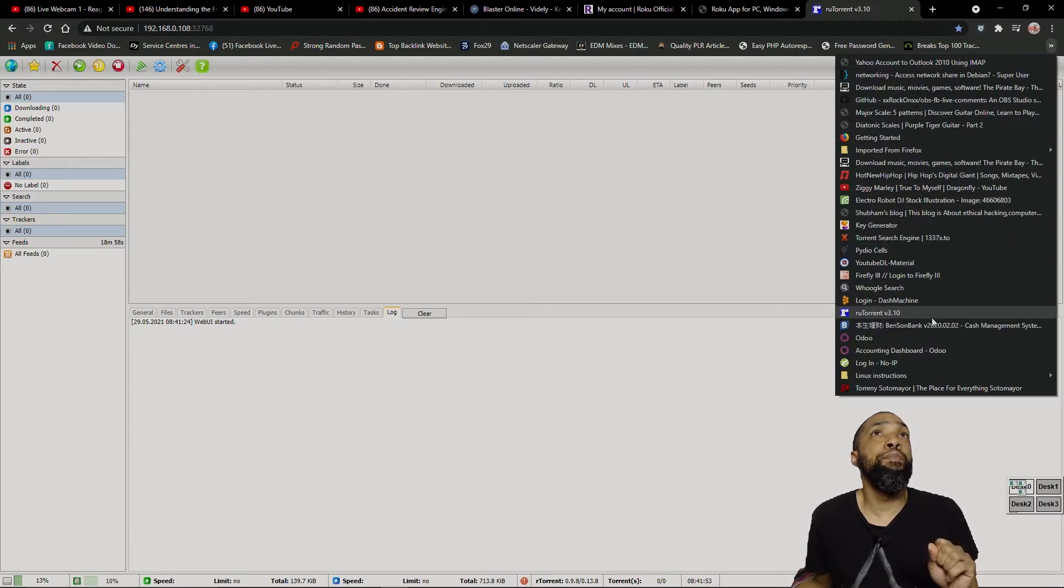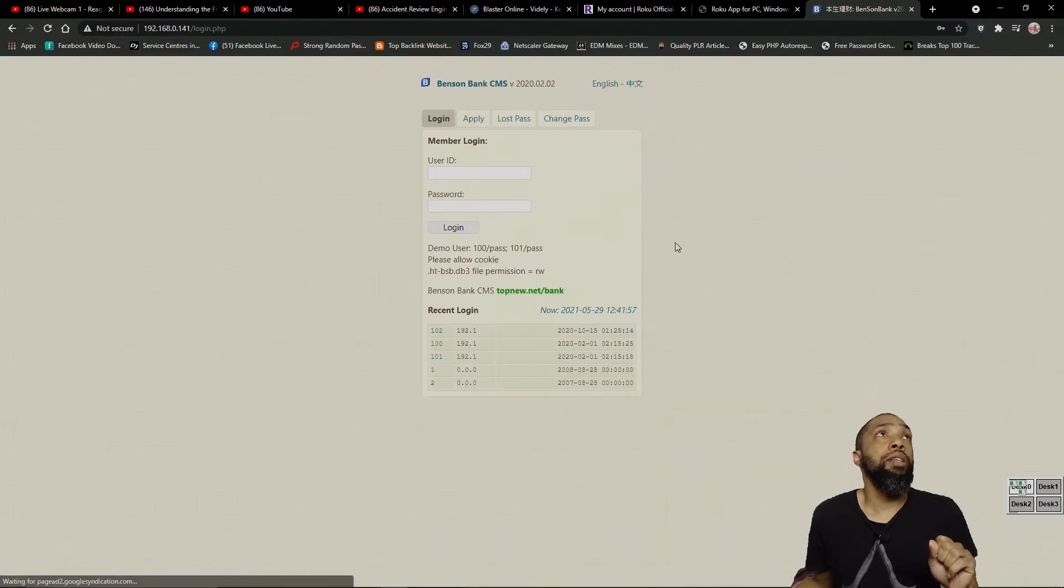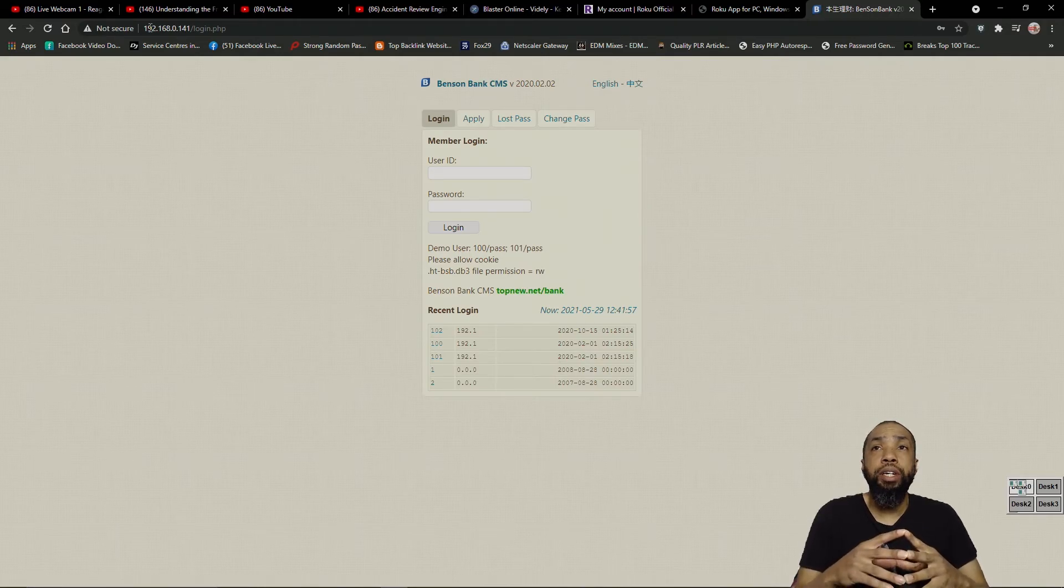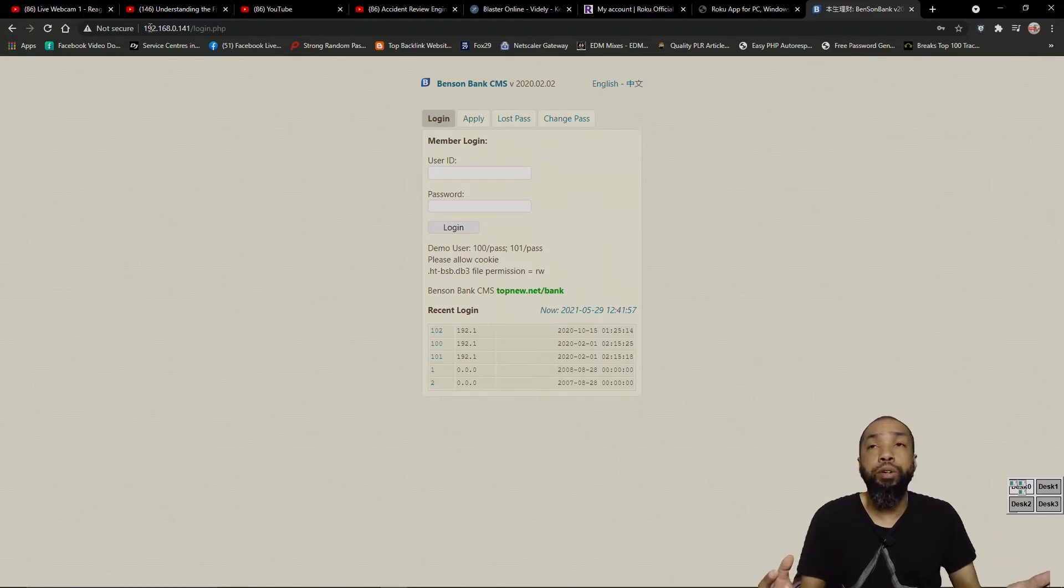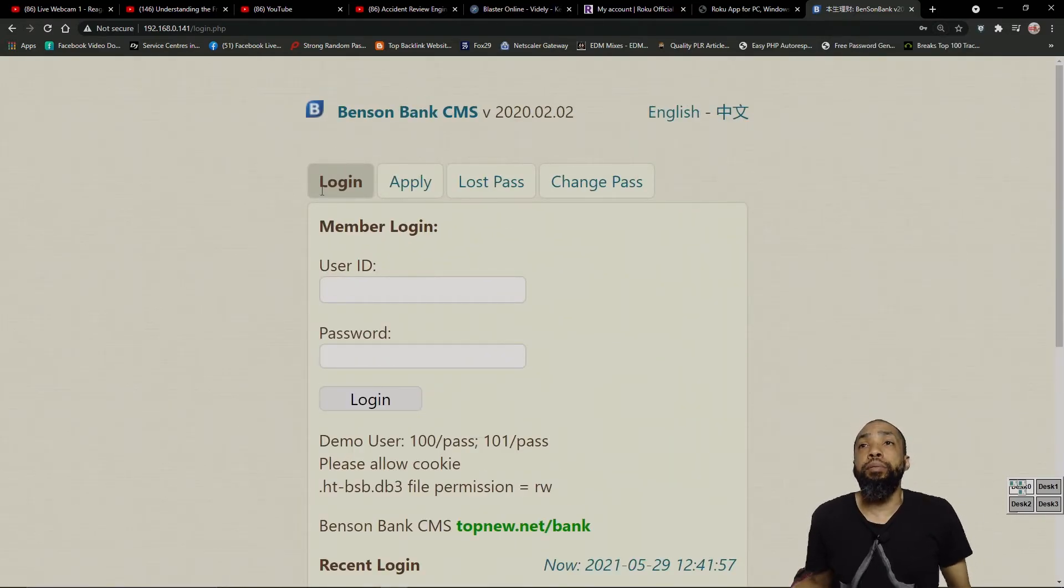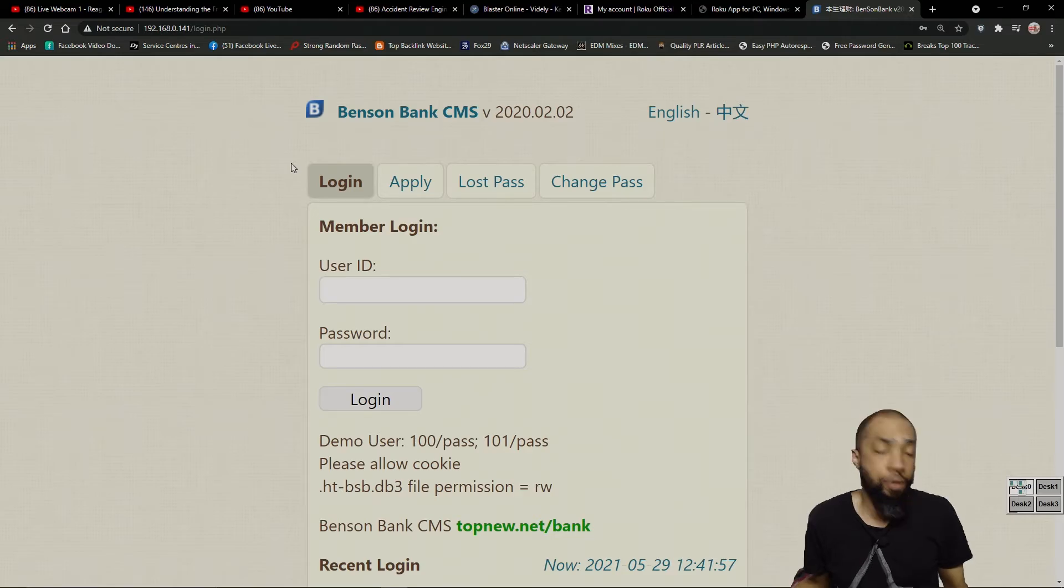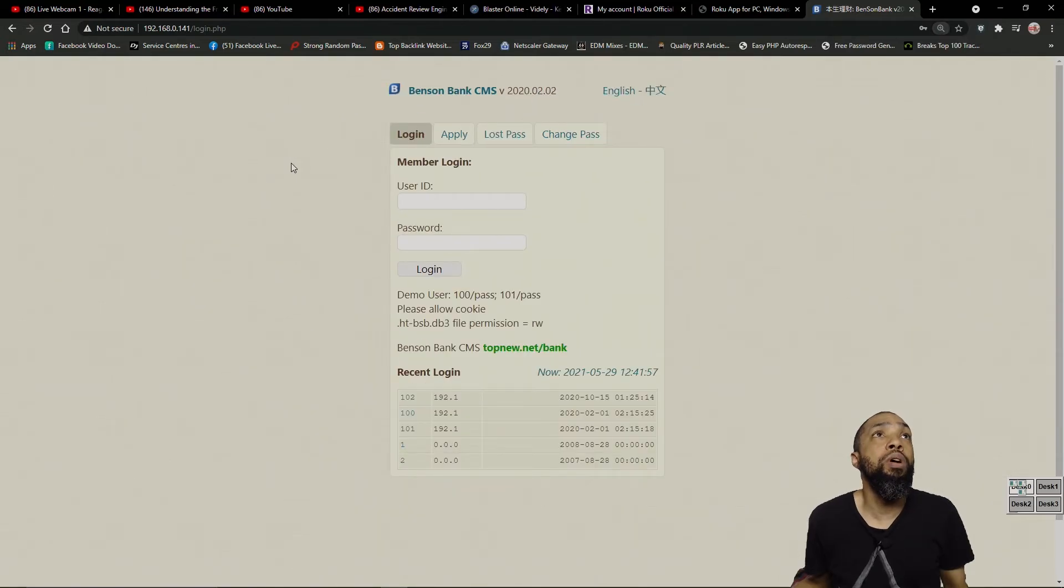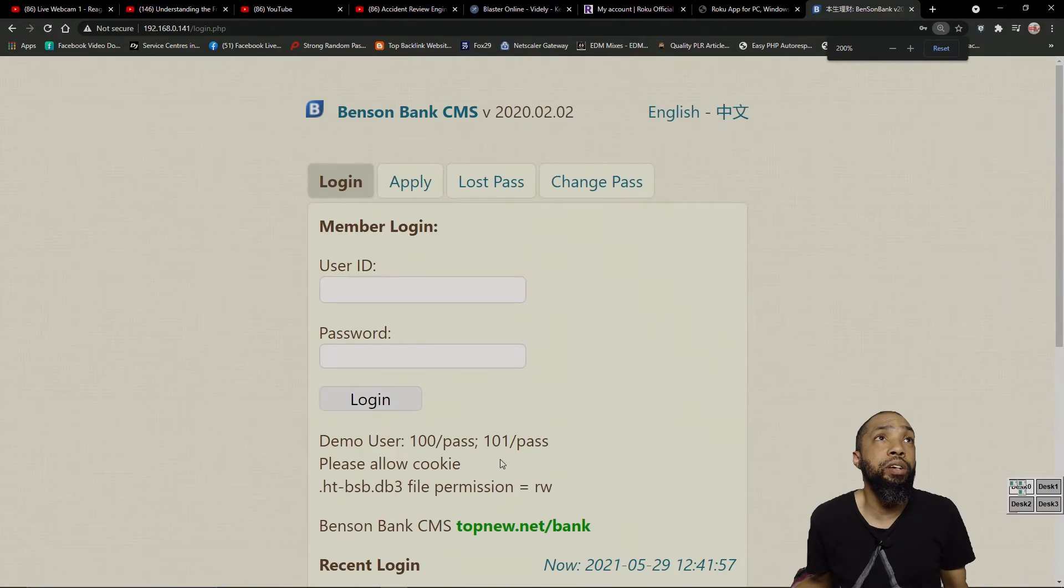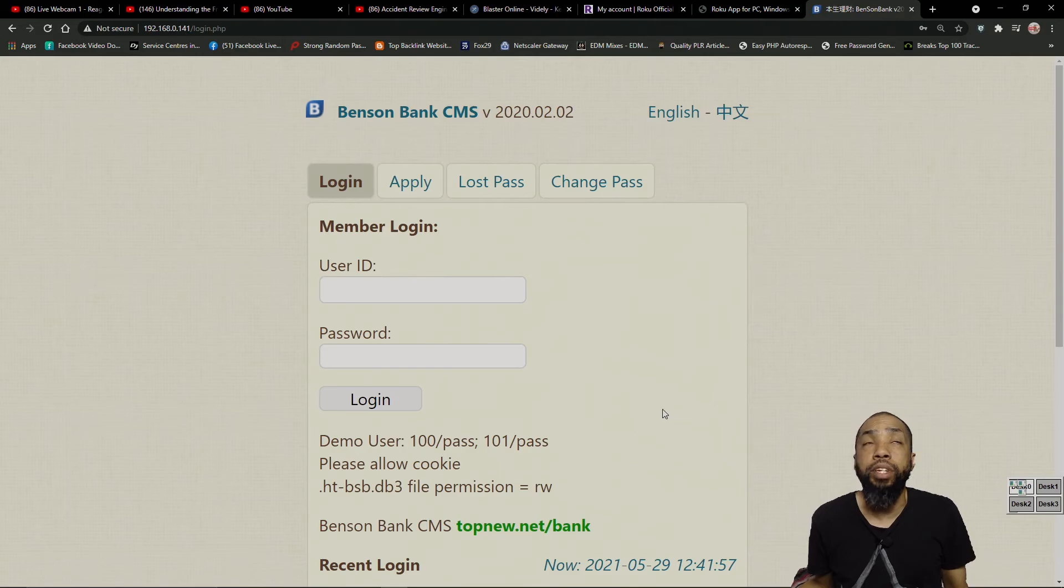So moving on. This is, I took and actually ran Apache on one of my containers in order to run this software here. Benson Bank CMS. There may be some videos in my collection that you could find regarding this old video or old software type, or not old, but it's from last year. Pretty cool. So if you want some more information, you can go to this link here. Topnew.net-bank. You get your own copy of it.